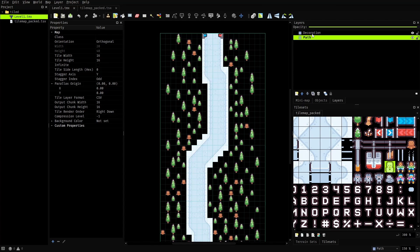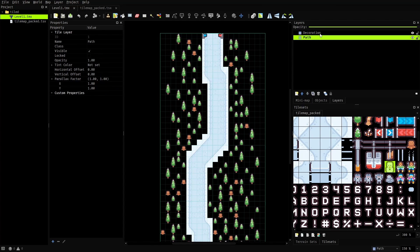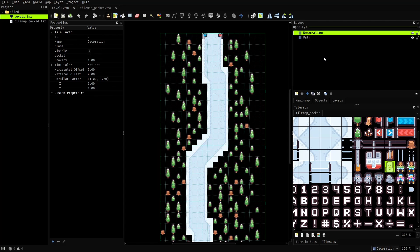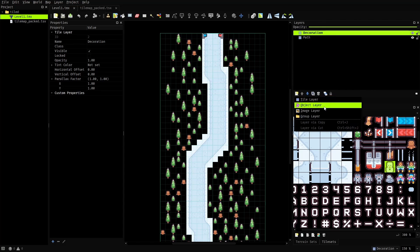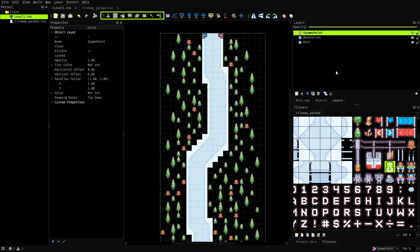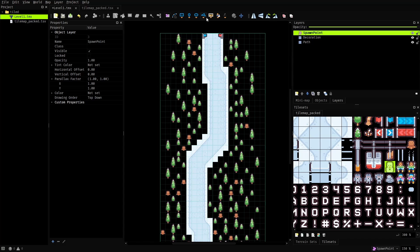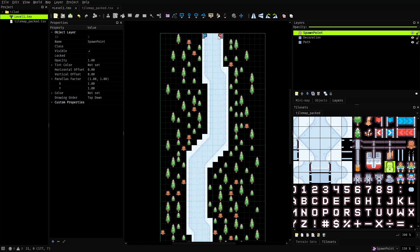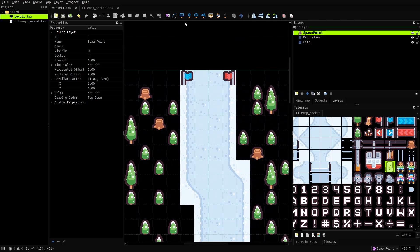Right now we have two tile layers in our map, but to mark spawn points on the map we'll have to create an object layer. I'll name this layer as spawn point. Notice that when an object layer is active all the normal tile painting tools get disabled and all the object placement tools get activated. Using these tools we can mark rectangles, points, circles and polygons on the map, but none of these will actually render anything when the map is loaded in Flame. They are just stored as metadata in the map that can be accessed through the code to spawn some game objects.